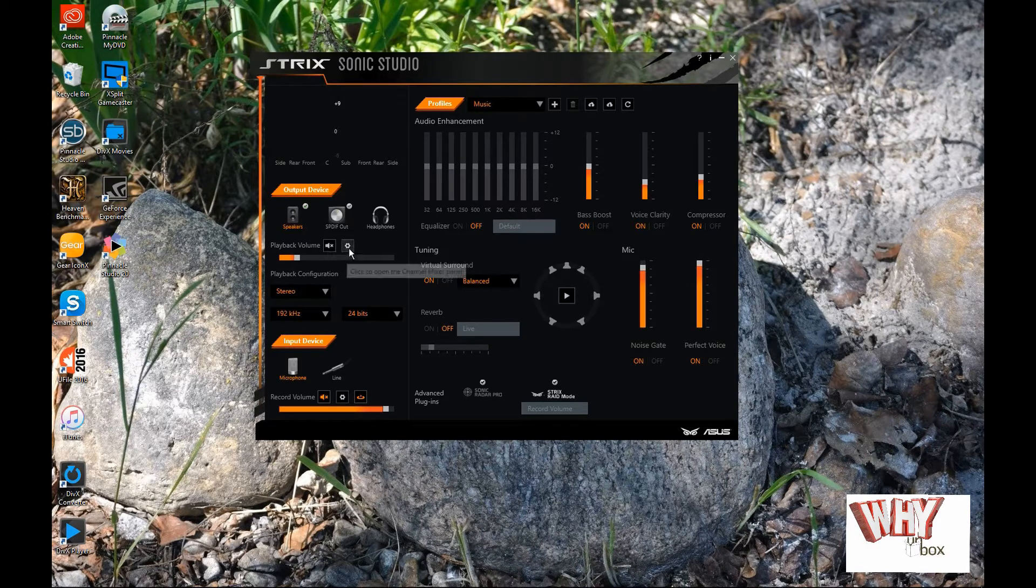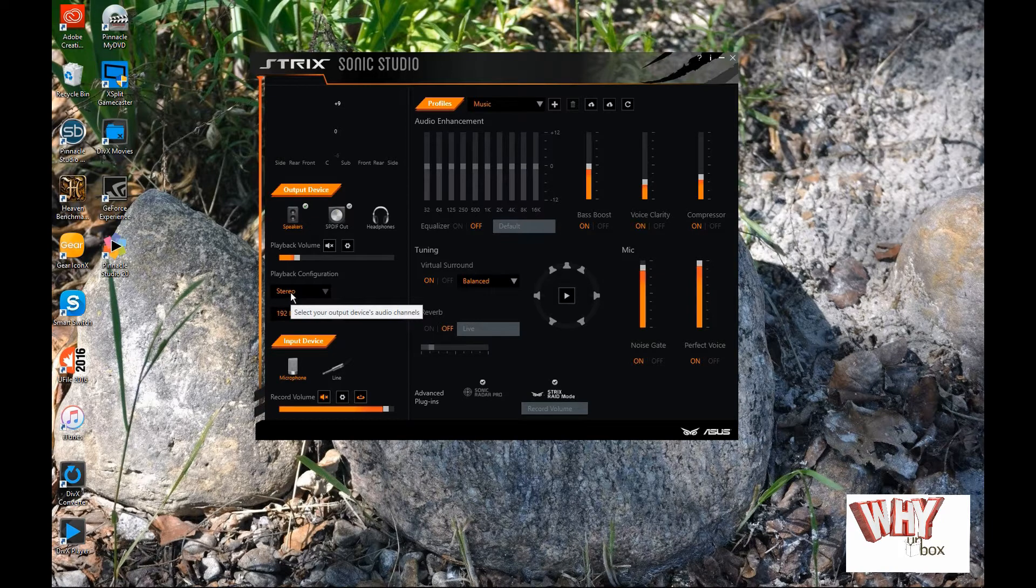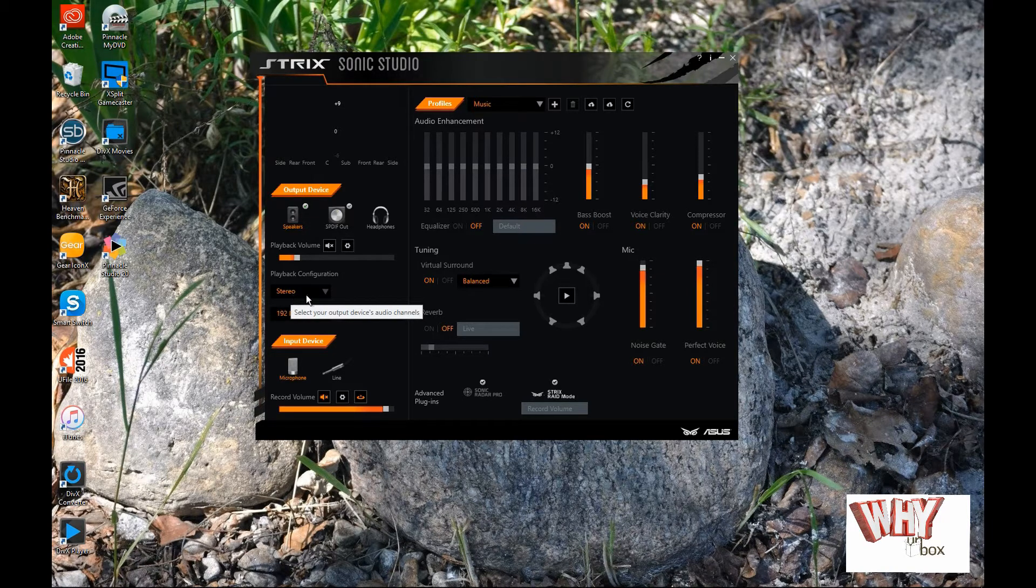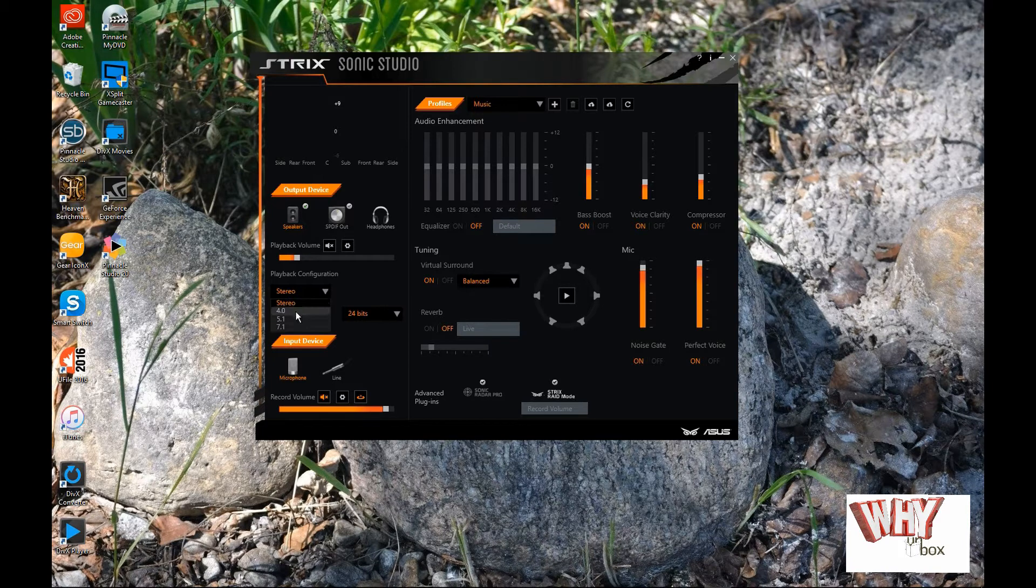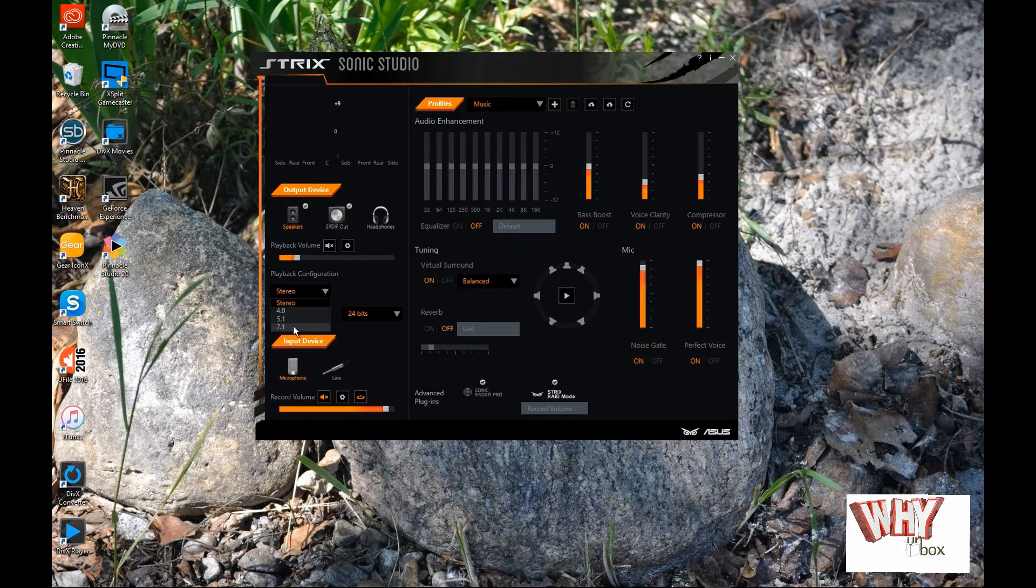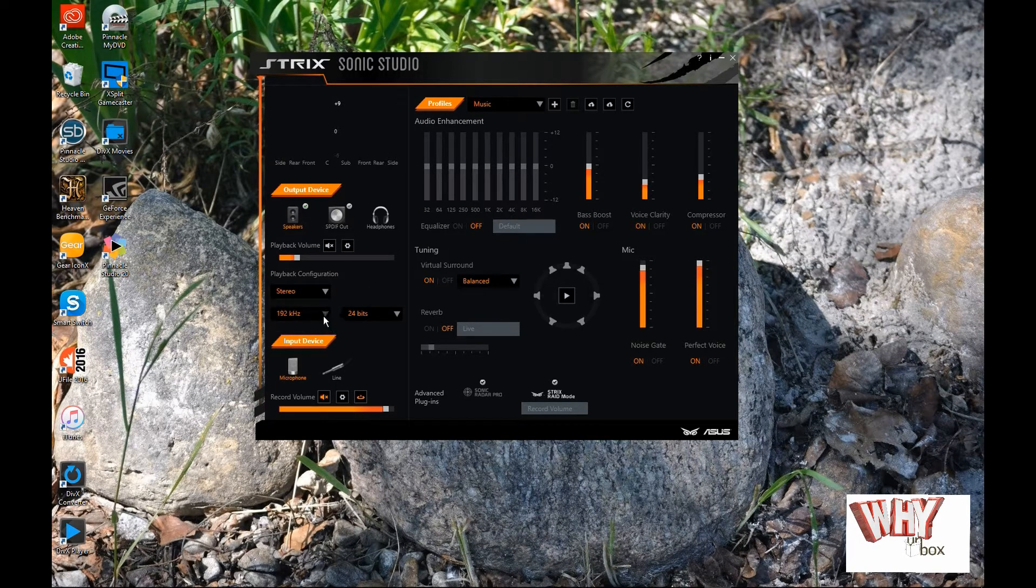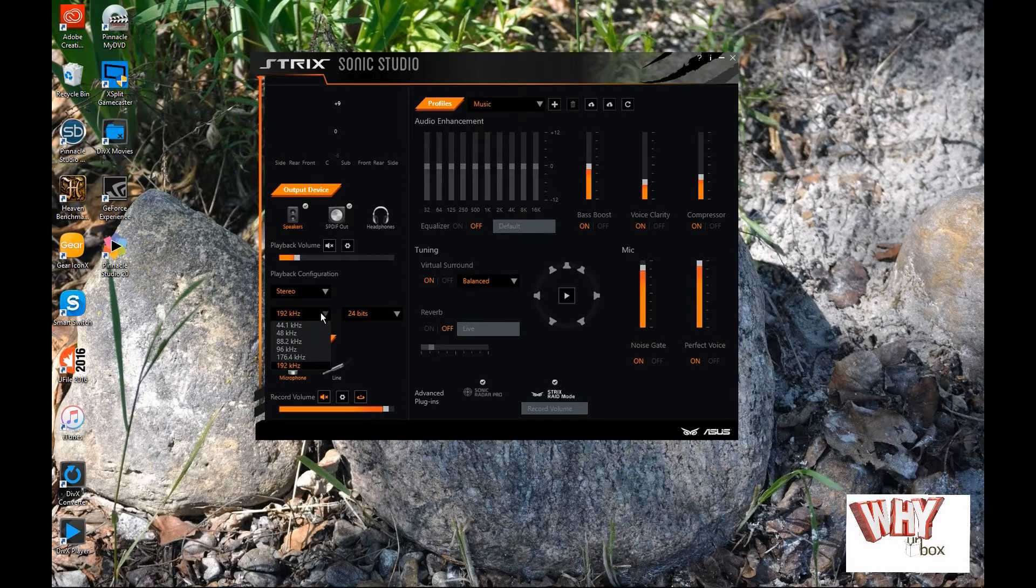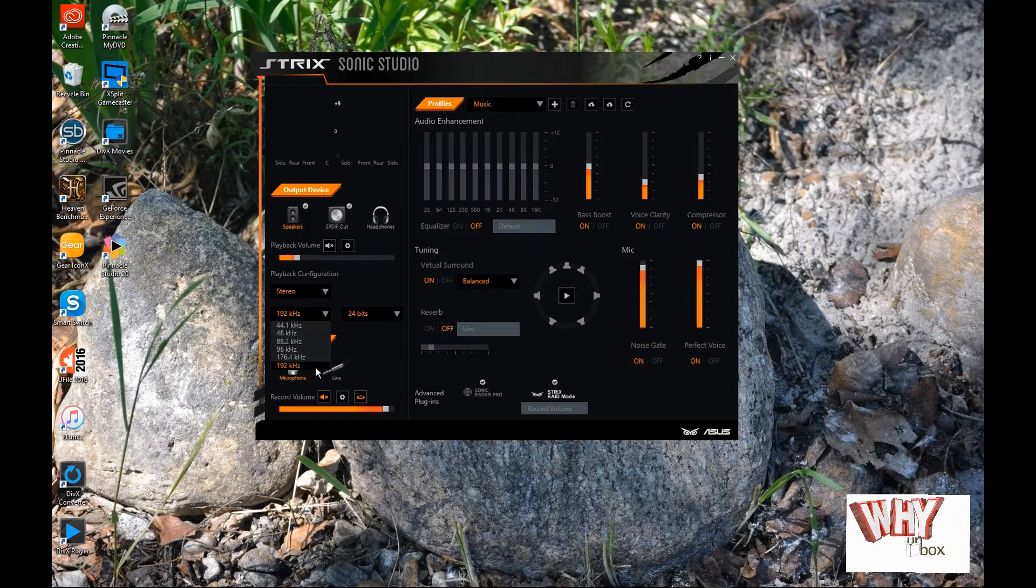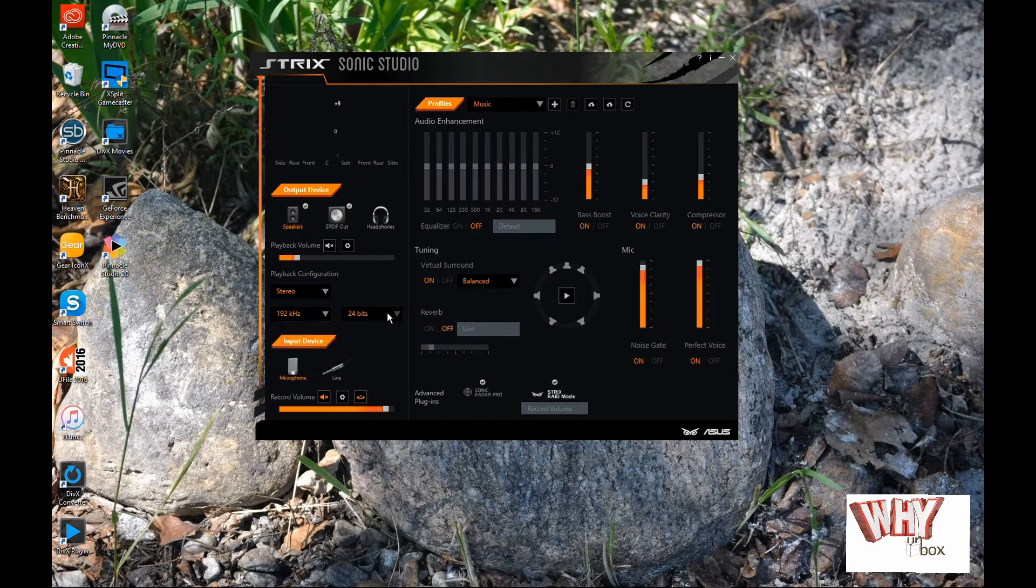You can mute on the configuration button here. Your playback configuration because I'm only running 2.1, I've got mine set for stereo. Then, also, depending on what speakers you're using, you've got 4.1, you've got 5.1 and 7.1. You'd set this up for whatever speaker setup you actually have. And to get the best possible sound out of your system, I recommend running this at 192 hertz and at 24 bits.